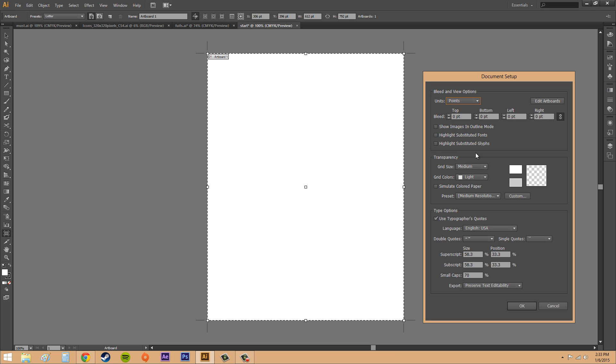We've got a couple boxes here that you can check. Show images in outline mode does exactly what it says. Highlight substituted fonts will let you highlight unavailable fonts that are substituted for existing fonts on your computer. Then we've got highlight substitute glyphs, and that's basically the same thing except exchange the word font for glyphs.